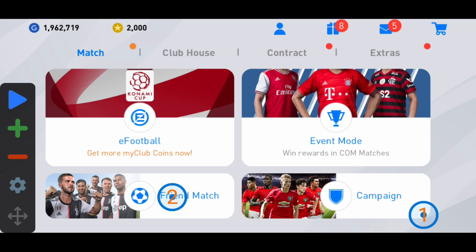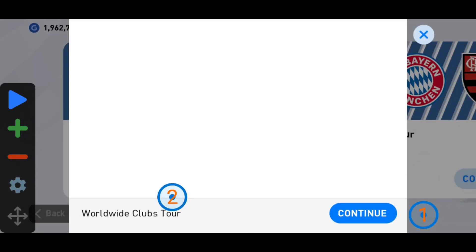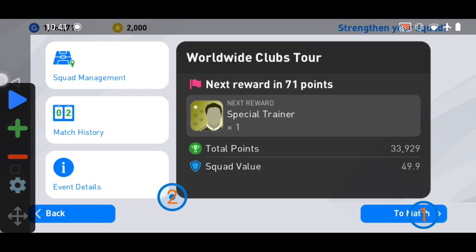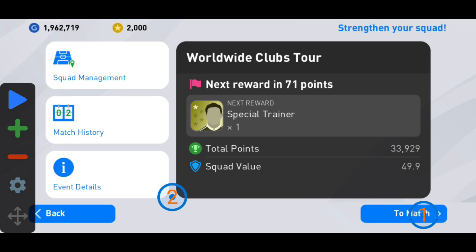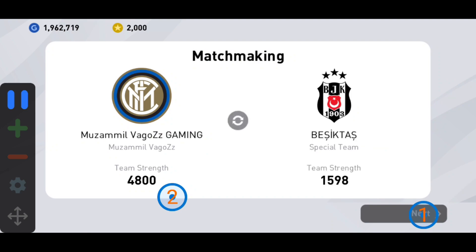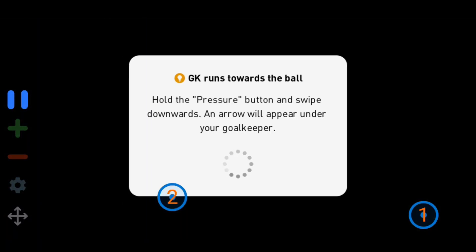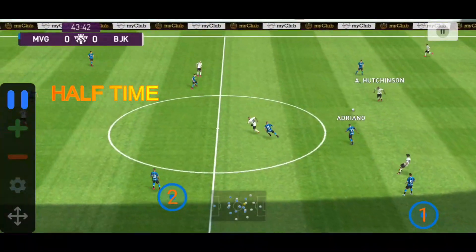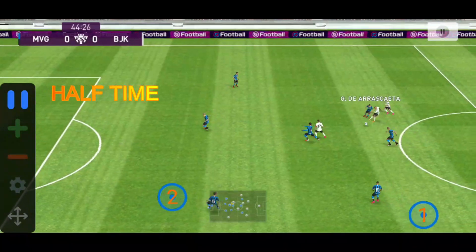Let's see if it's working. Go to event mode, then World Club Tour, and select a match. Click the play button to start the auto clicker. You can see it is automatically clicking the match button, and then automatically clicking again.